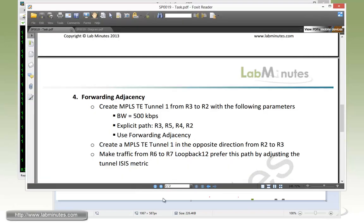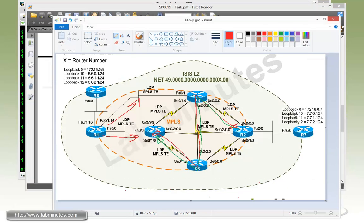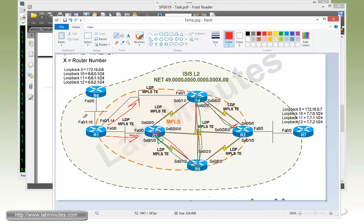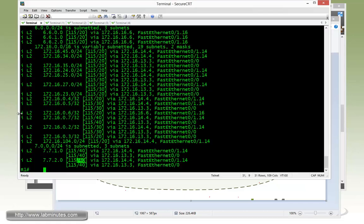Since our MPLS-TE tunnel is being viewed as a link in the network, we can adjust the ISIS metrics on that tunnel. Currently that tunnel by default has a metric of 10. So if we lower the ISIS metric for the tunnel to be anything lower than 10, we should be able to make R1 prefer this path to R7. We're going to make the metrics of that tunnel to become five.